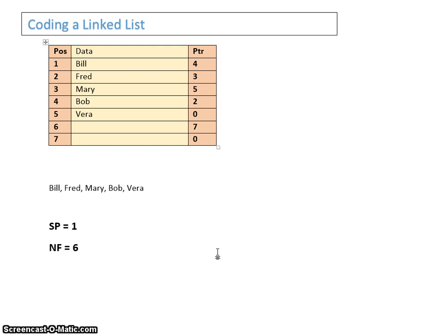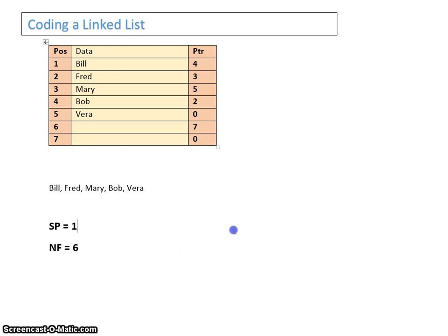Now, there are five algorithms to learn for AQA AS and A2 computing. These are: to output the linked list; to add to the linked list — it's different if you add at the beginning or within; to delete an item from the linked list — either delete from the beginning or delete within. We're going to start with how we output the linked list.